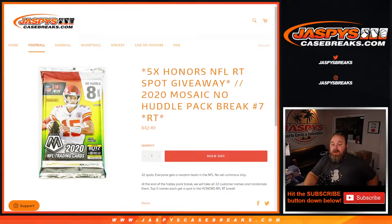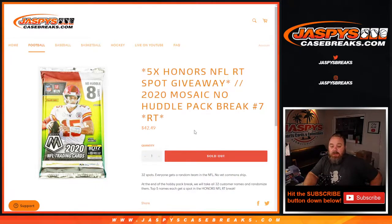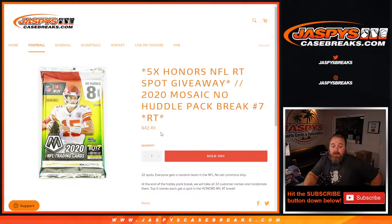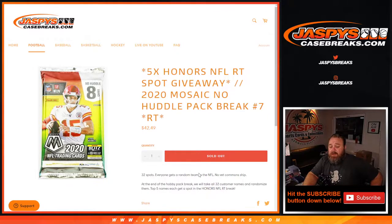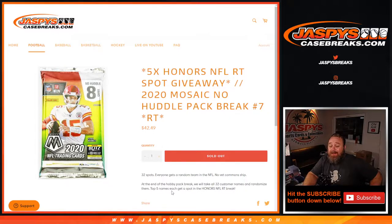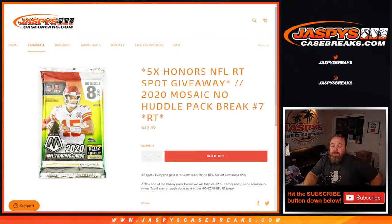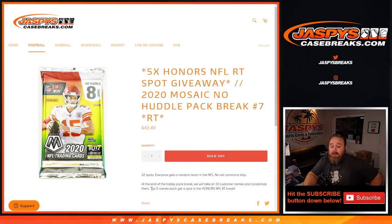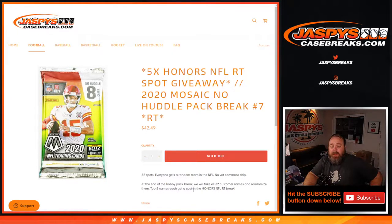Honors football break coming up hopefully later tonight. So 32 spots when we get to random team in NFL. At the end of the hobby pack break, we'll take all 32 customers' names and randomize them again. Top five names each win a spot in the honors football break.